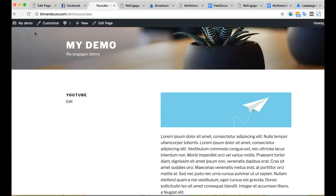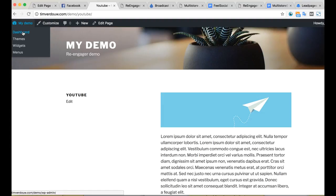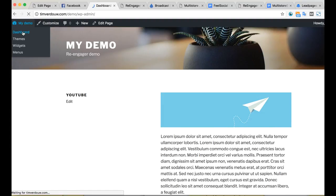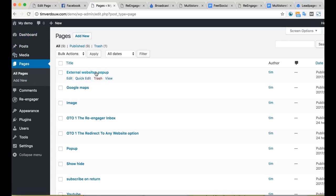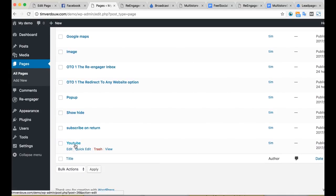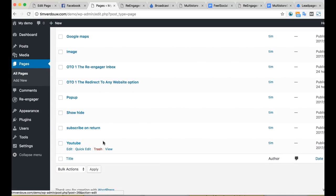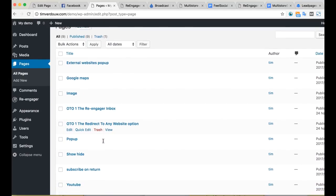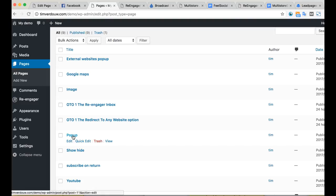Let me show you inside the different types of campaigns you can do. That was the YouTube video type. There's also something where we can have a pop-up display.